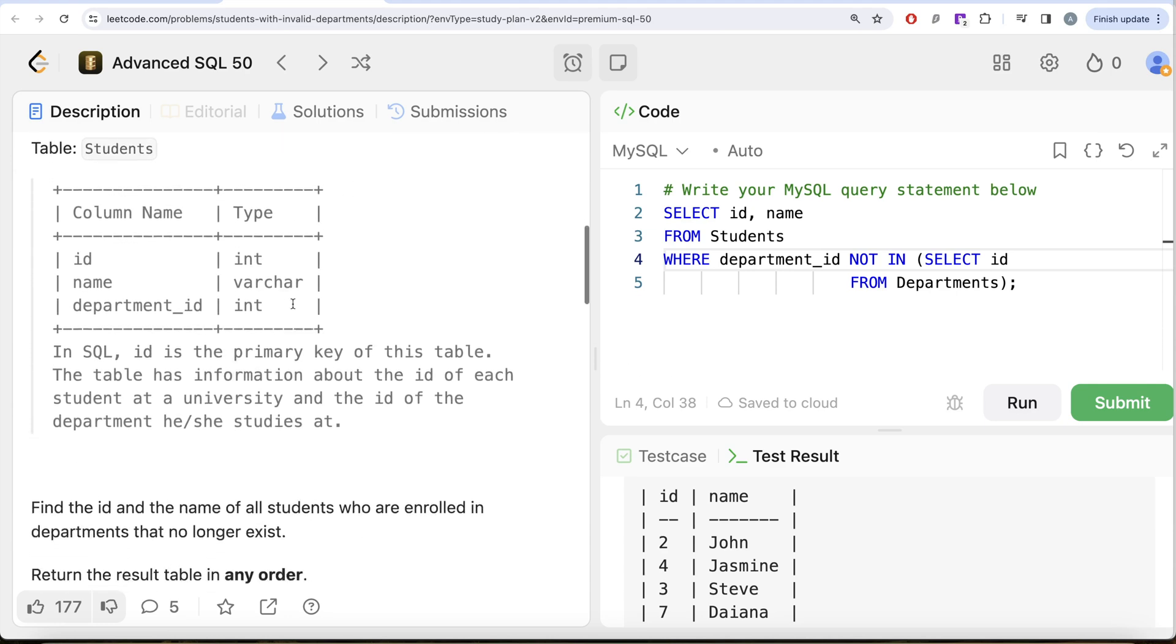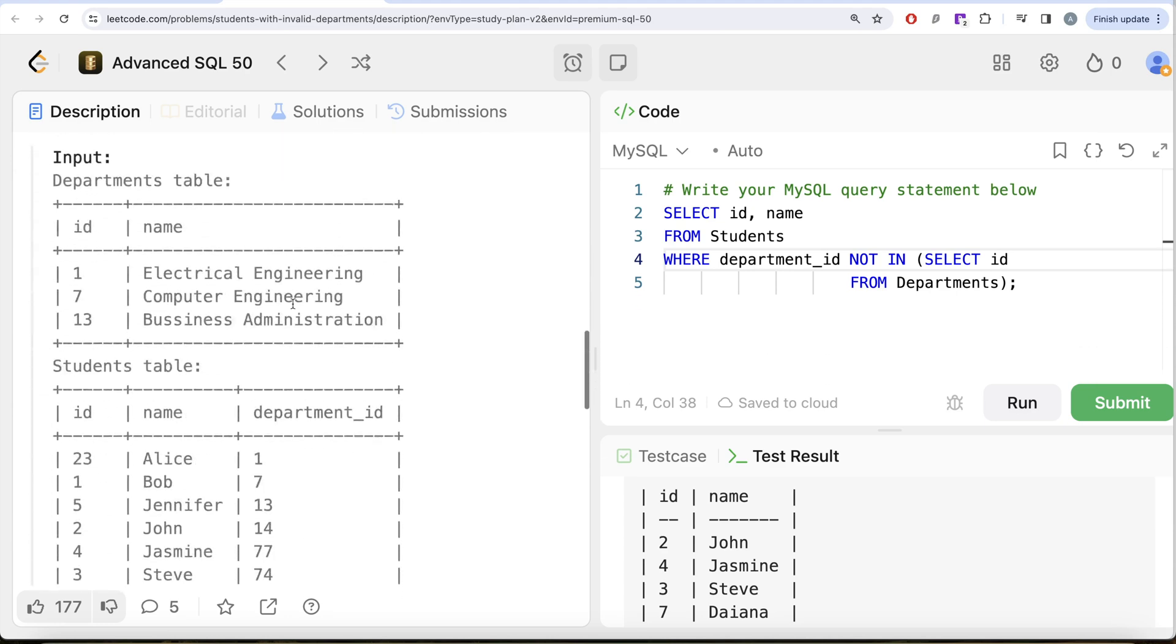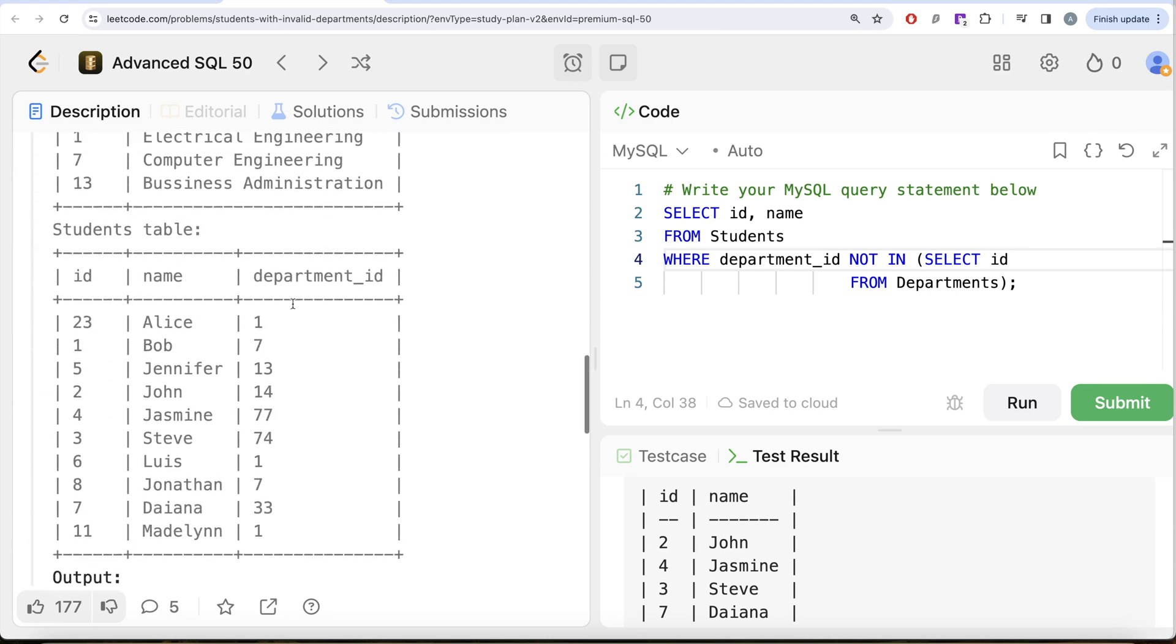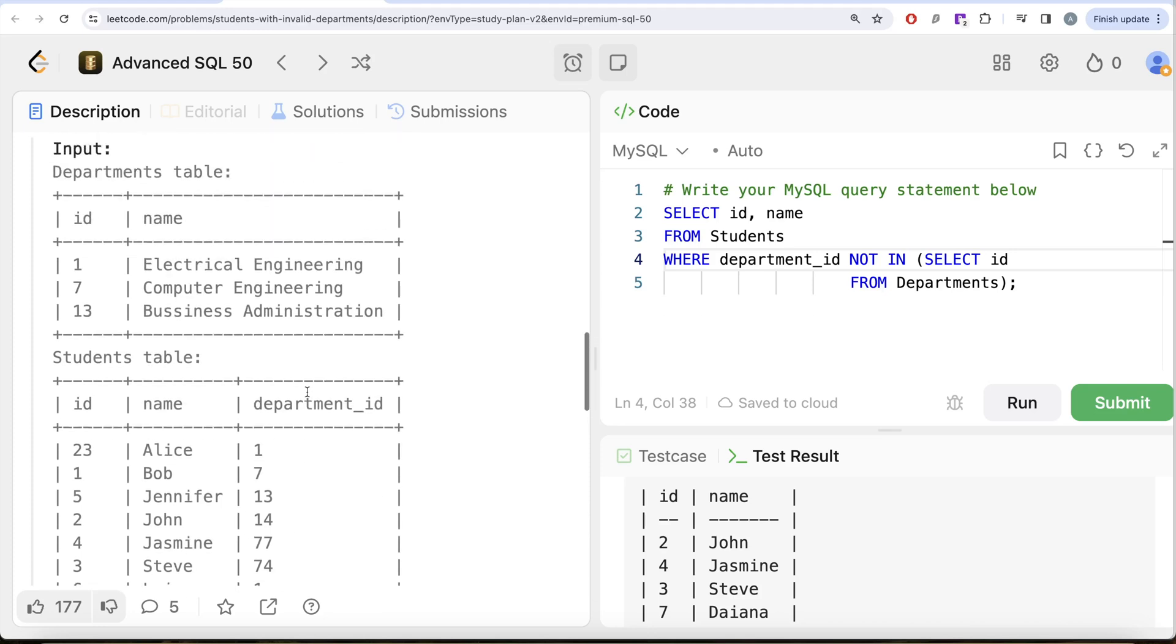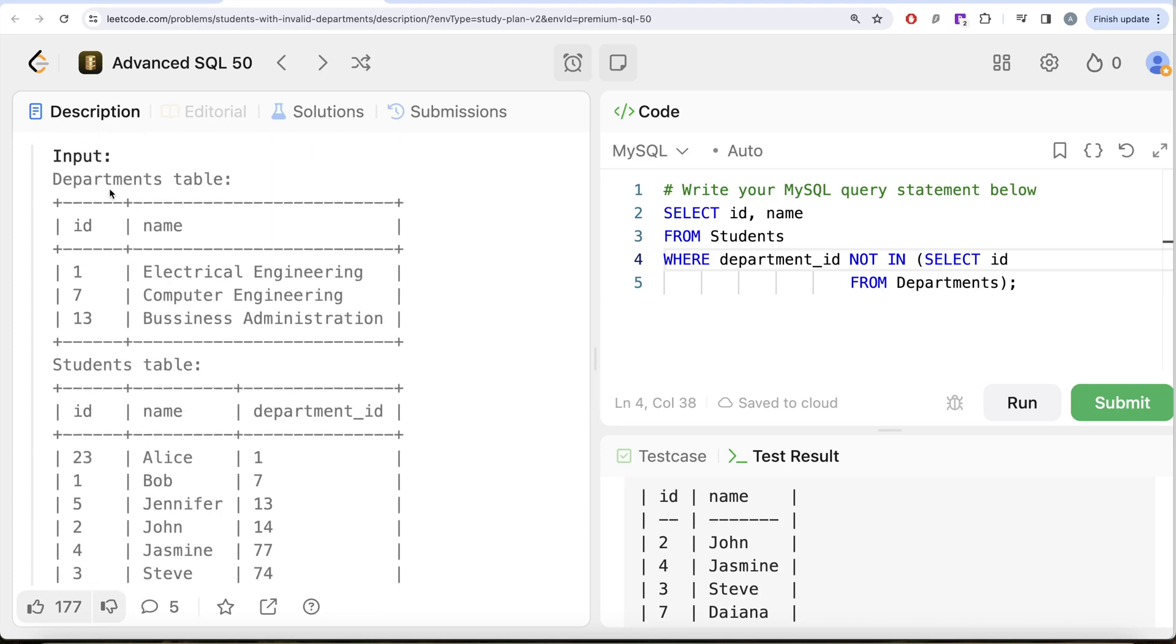This is how we do it. Not a very difficult question. All we had to do was from the students table keep only those rows where department_id does not belong to any id that is already existing in the department table. Let me know if there's a better way or more efficient way to solve this question. Leave the solution in the comment section below, and I'll see you guys in the next video.